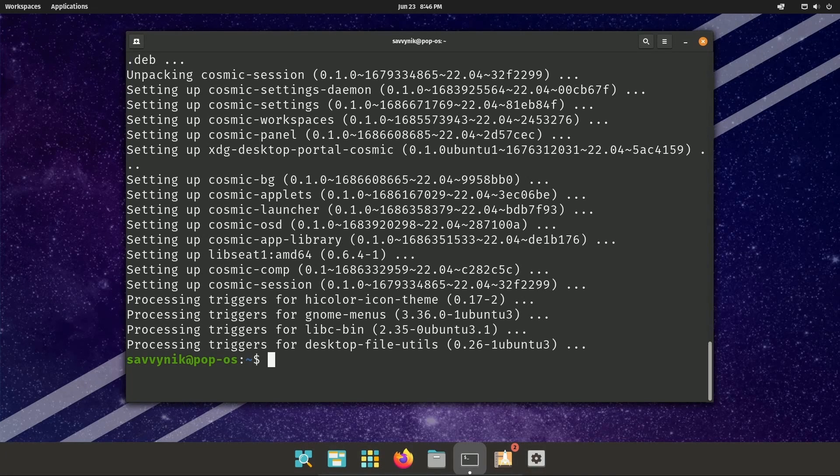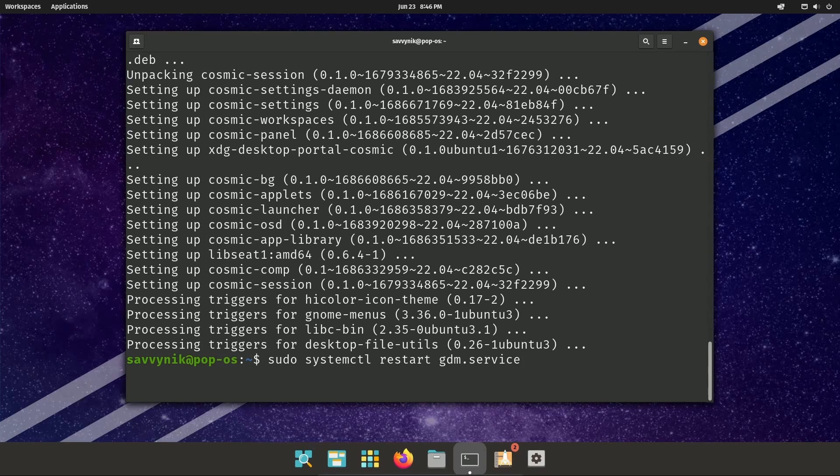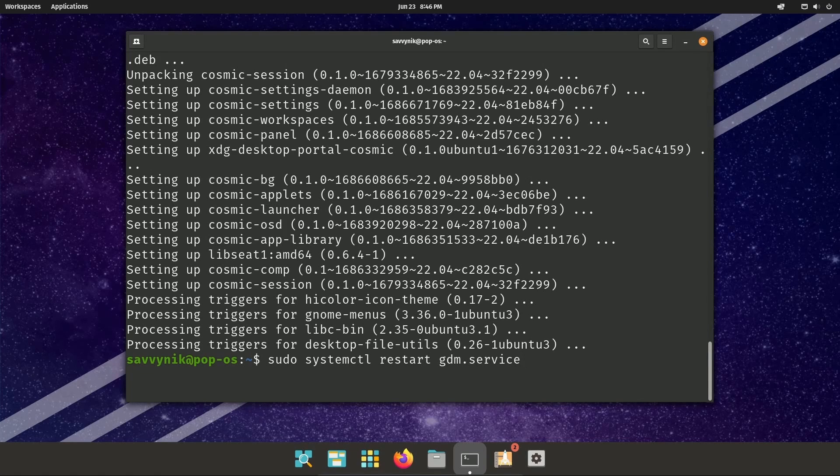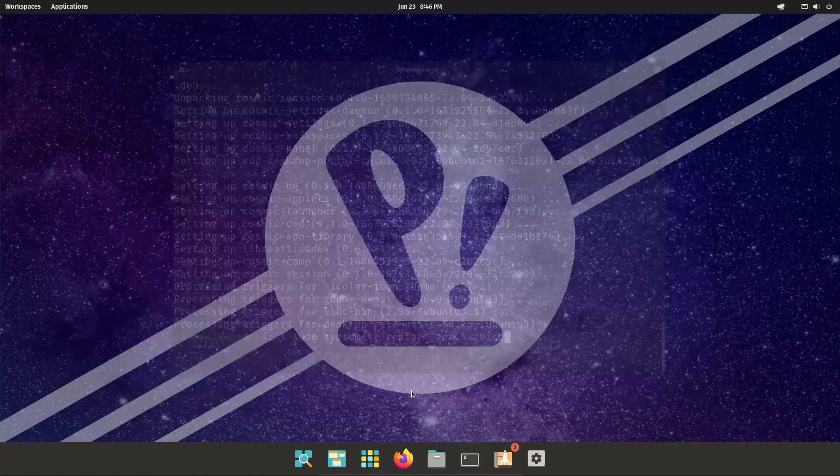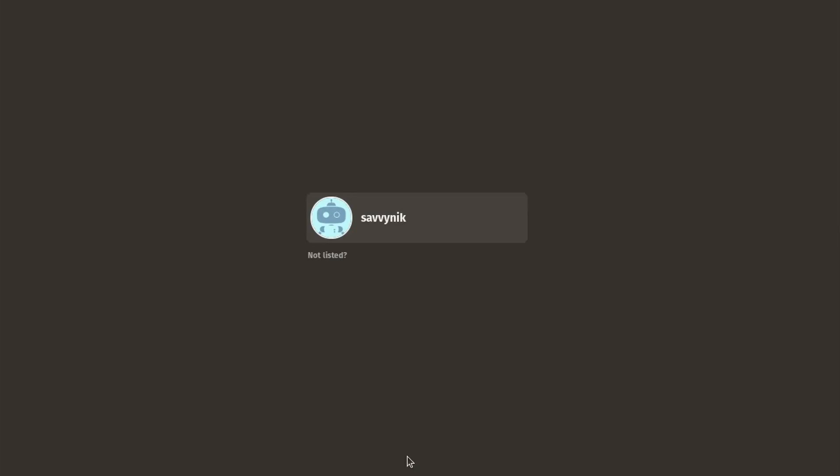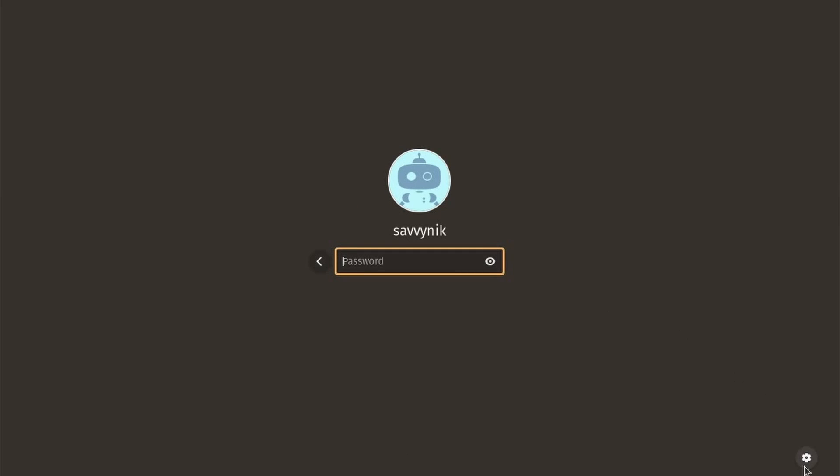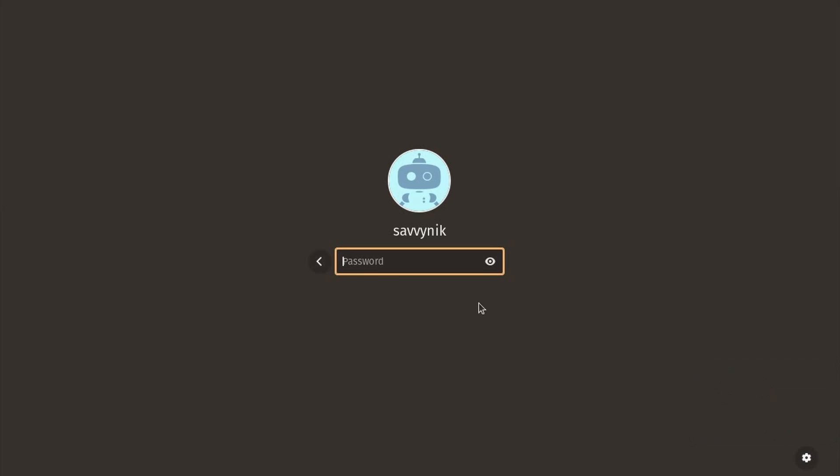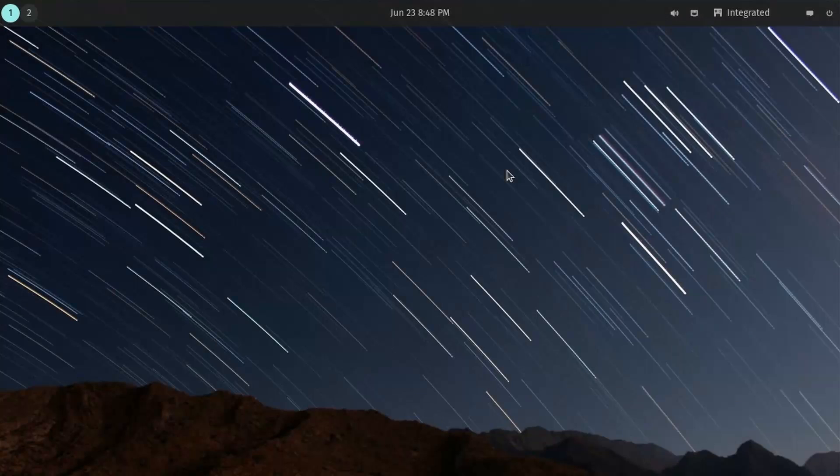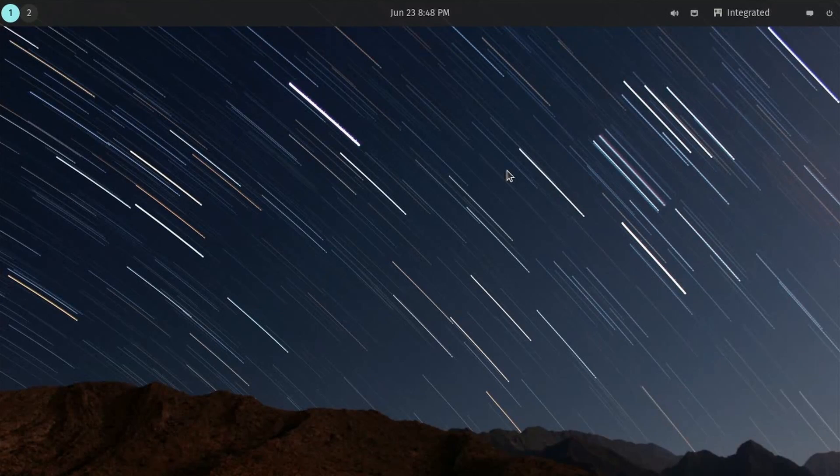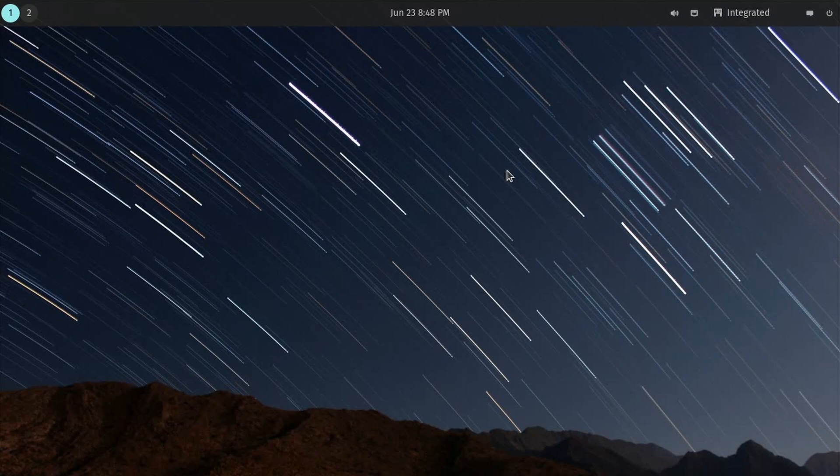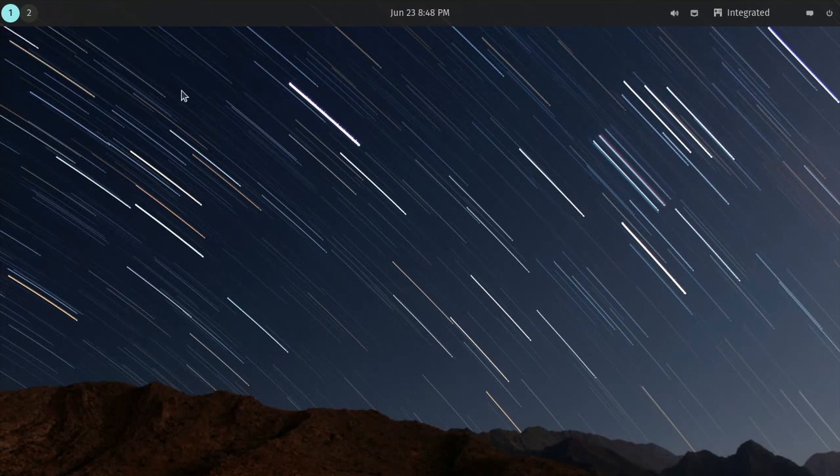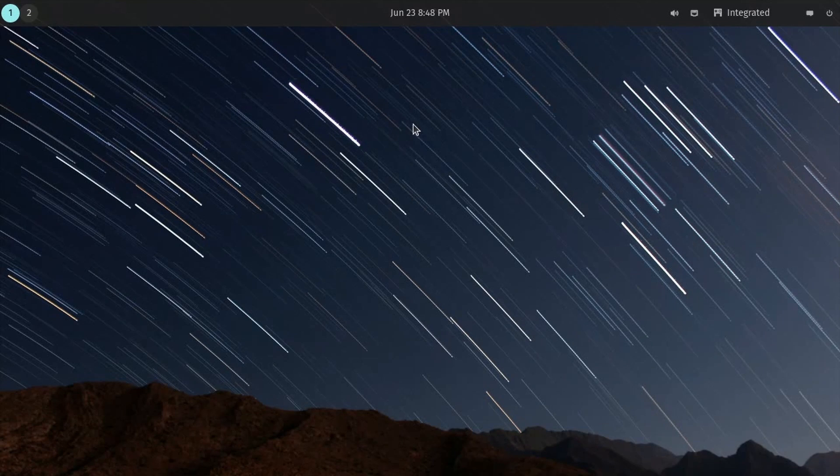Either reboot it or if you want, you can reuse the special command sudo systemctl restart gdm.service and that should get you there as well. Once the system has been restarted, you should now see something called Cosmic. I bet you're getting excited at this point if you're seeing Cosmic. You're very close to trying out Cosmic. Select Cosmic and then put in your password. And now you're officially in the Cosmic Desktop environment. There's not much here right now. You can try out the tiling support.